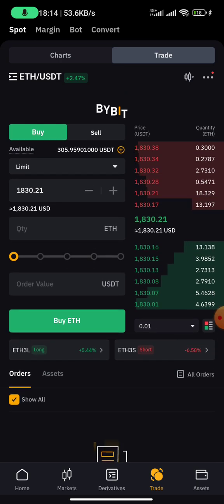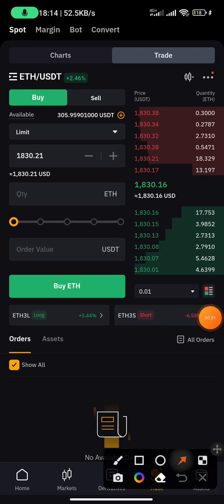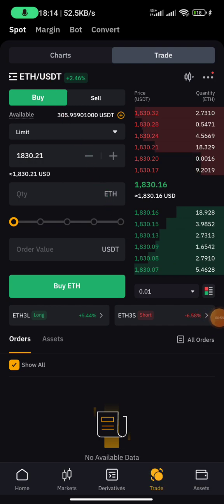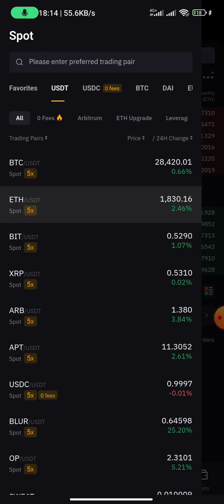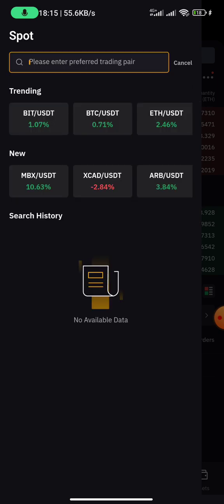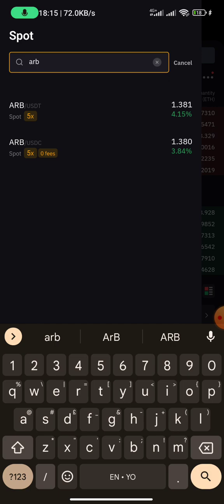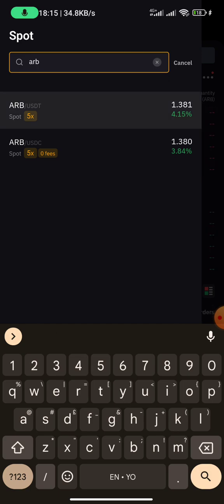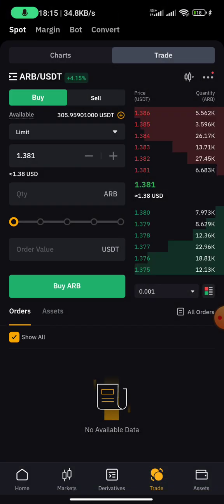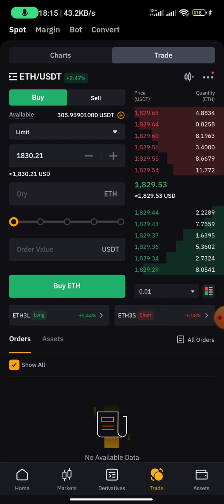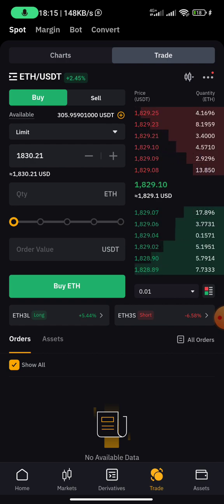These are the currency pairs you can trade. If you click on this you'll be able to switch currency pairs. You can search for the pair you want — for example, I click on ARB, that's Arbitrum. For me, I'm using ETH/USDT.